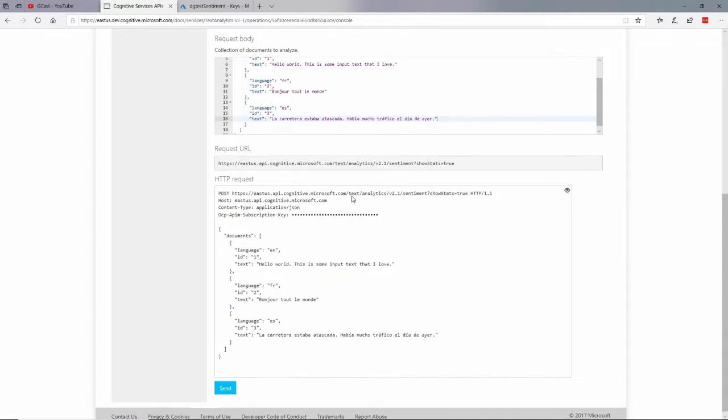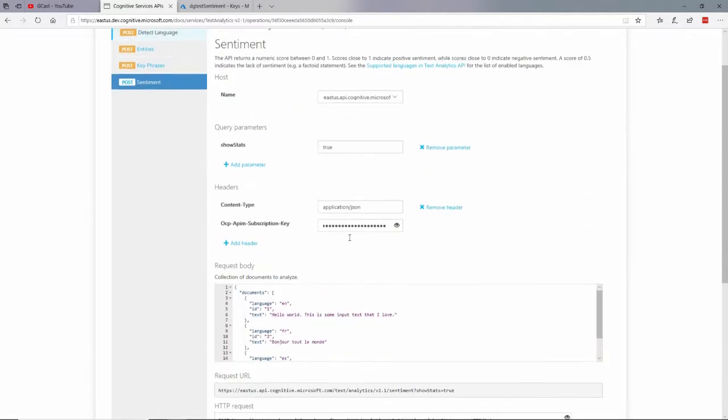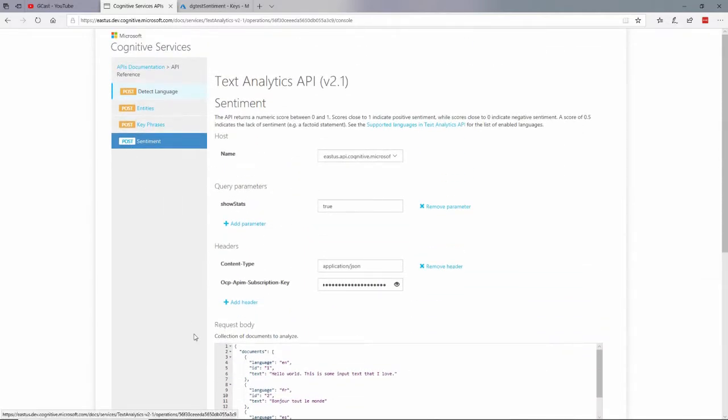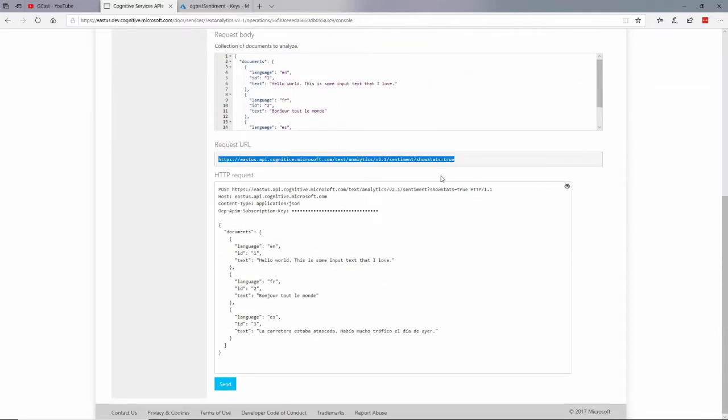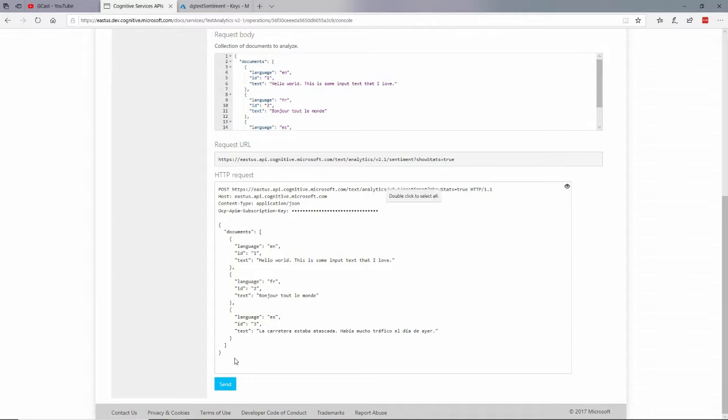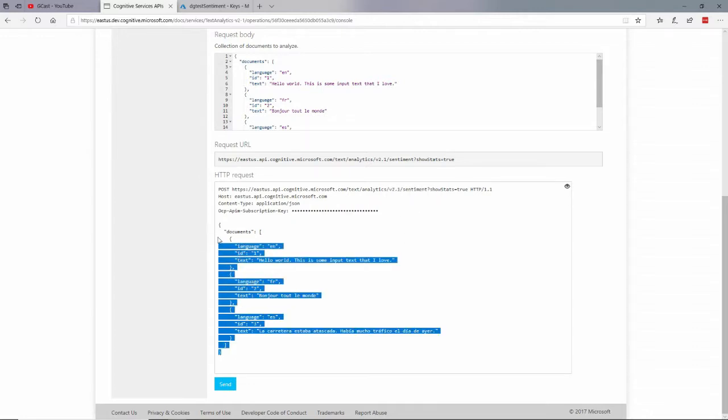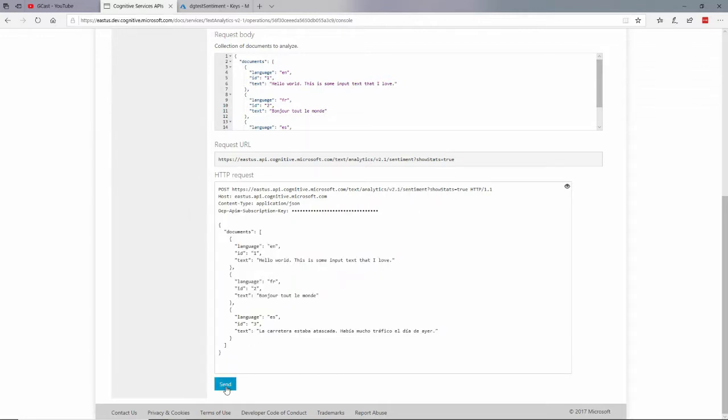I am going to send a POST to this URL right here. A POST to that URL. And in the header, I'll have content type application json. The key, which they've masked right here. But too late, you've already seen it. And in the body, all of this JSON right here. Let me go ahead and click send. And then it'll actually call that web service.